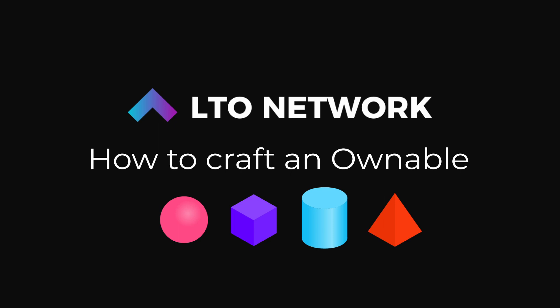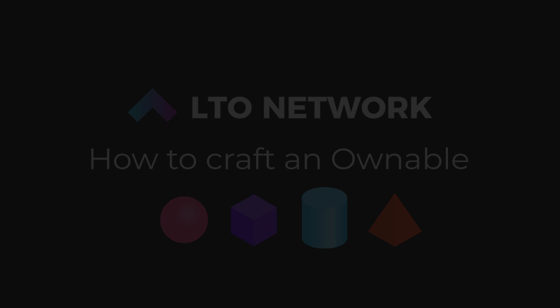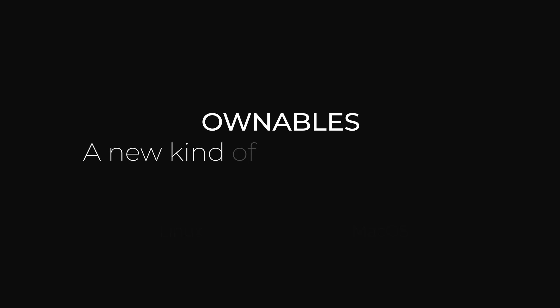Now this video is aimed at developers but don't worry we will become more user friendly the closer we get to mainnet. So what are ownables? In a nutshell, ownables are a new kind of digital collectible based on blockchain technology.